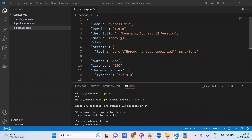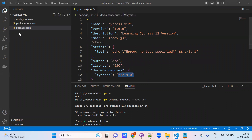I resumed recording. You can see this command helps us for installing Cypress — `npm install cypress`. Here you can observe: added 172 packages and audited 173 packages in just 3 minutes. 35 packages are looking for funding. Now under dev dependencies you can see Cypress 12 — this is the version we are trying to install. This is our project, Cypress 12. Cypress 12 is installed.